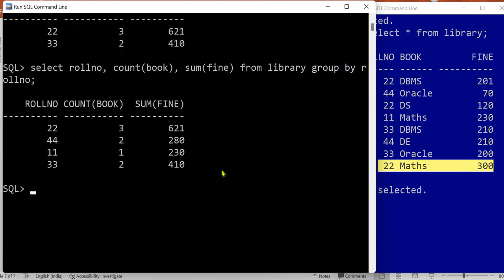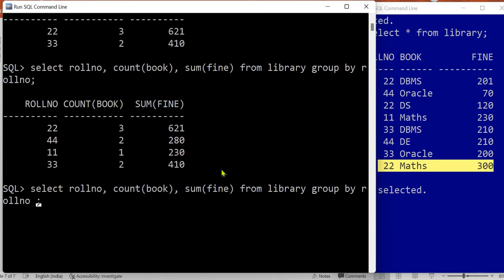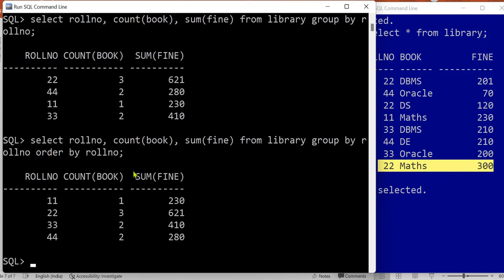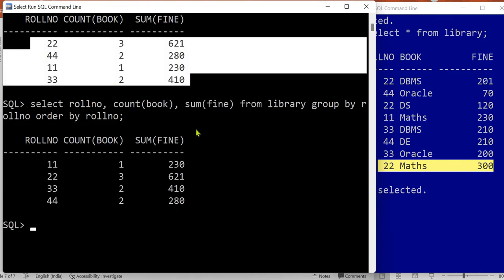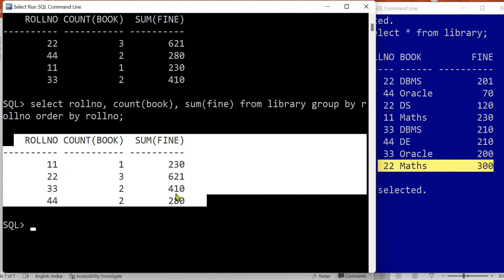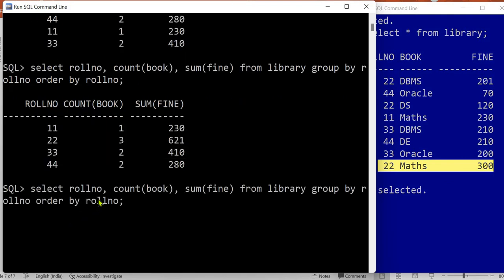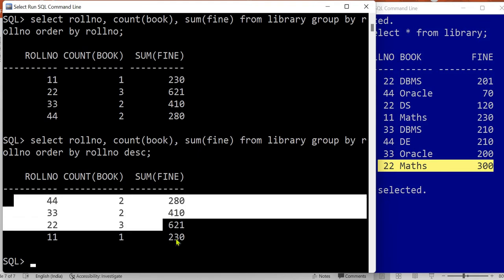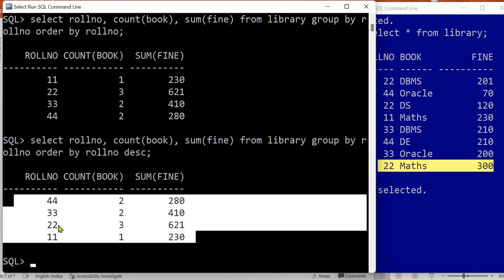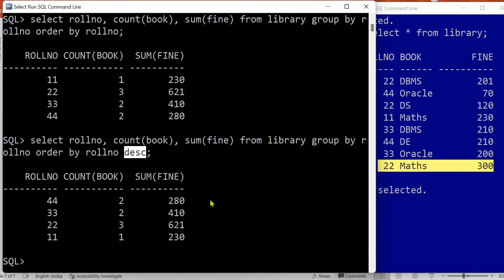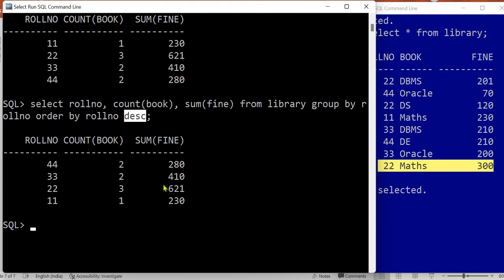I want to perform ordering on the basis of roll number using ORDER BY. The result is the same as the earlier query, but now the records are sorted on the basis of roll number: 11, 22, 33, 44. You can also perform descending sorting — the roll numbers are sorted in descending order using DESC. For more details on ORDER BY with more than one column, watch the previous video of practical 16. See you in the next video — till then, bye and take care.